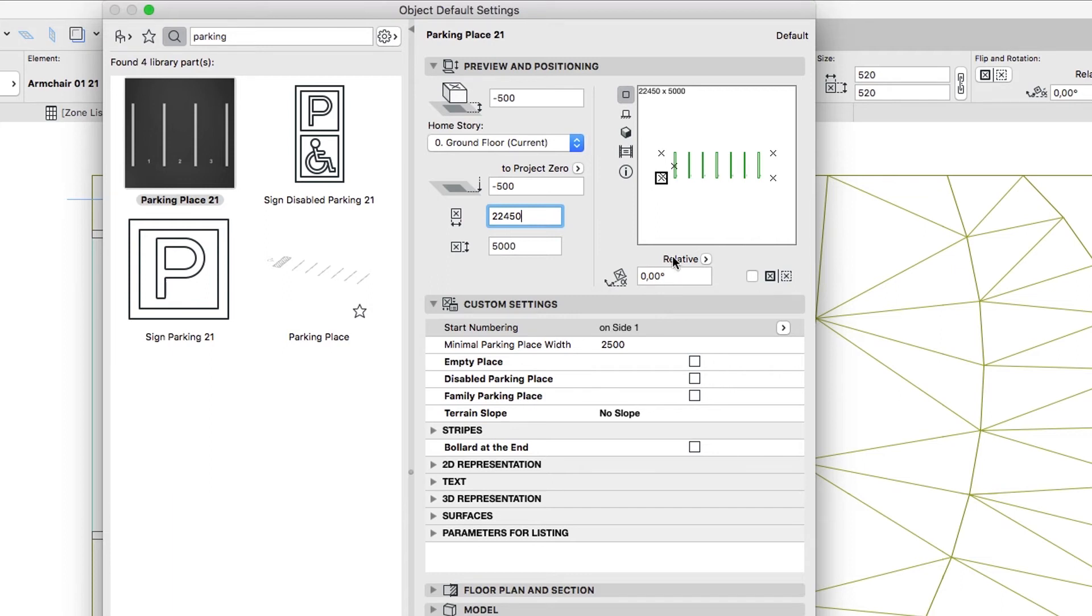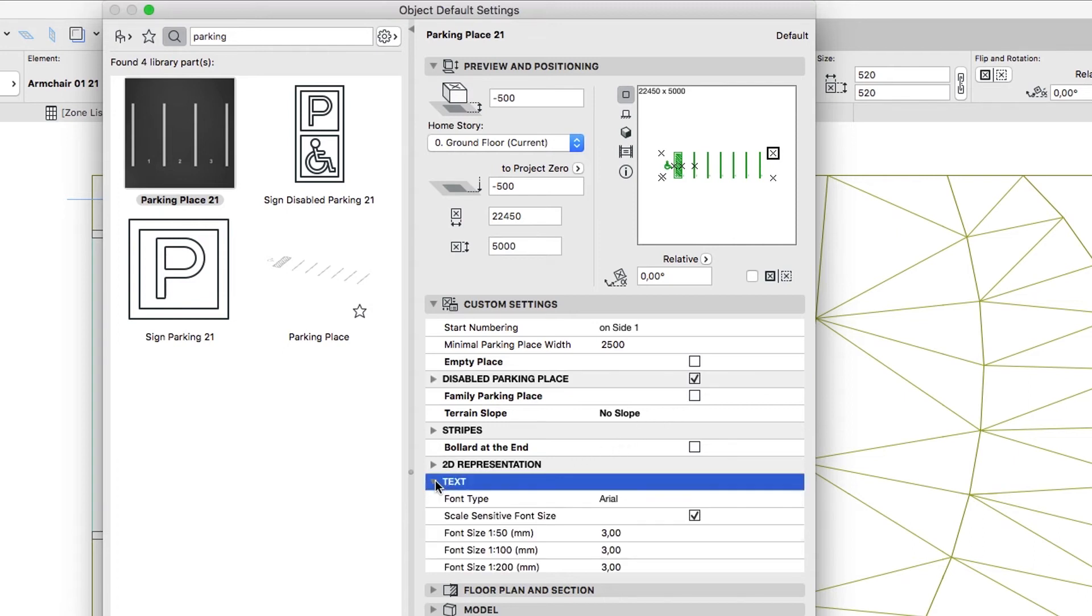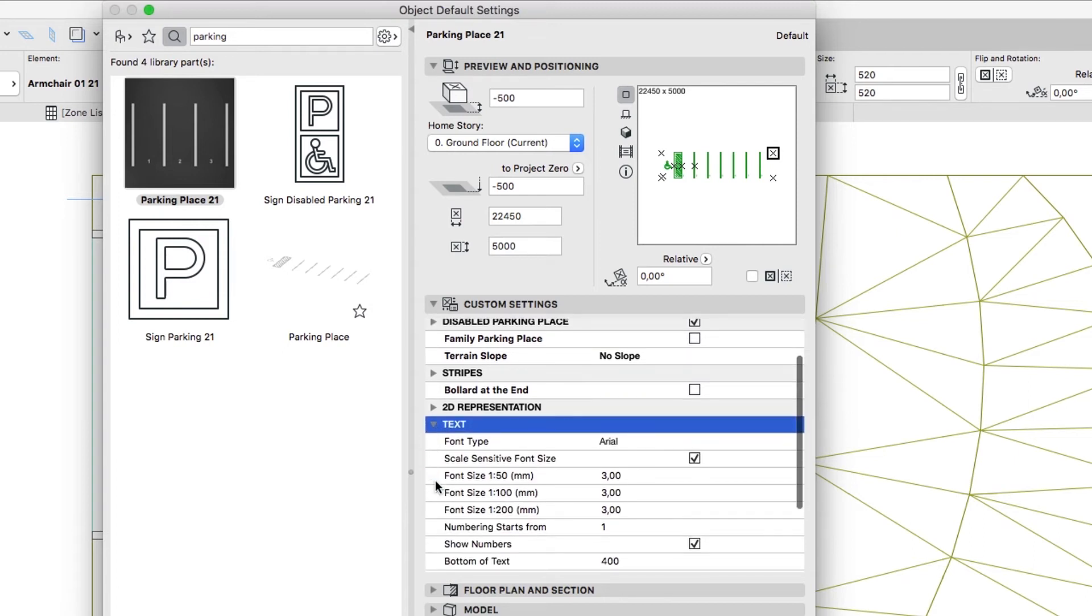In the Preview window, click on the top right node. In the Custom Settings panel, check the Disabled Parking Place, and uncheck the Show Numbers checkbox in the Text Group.